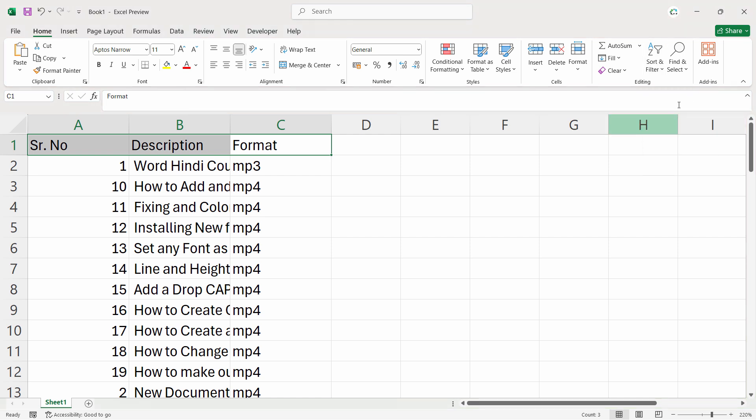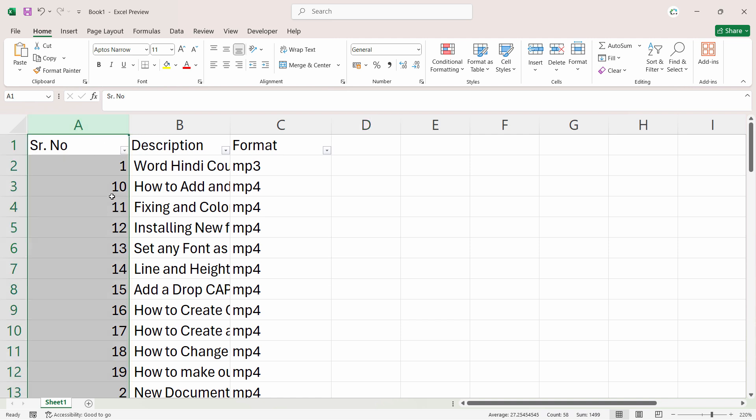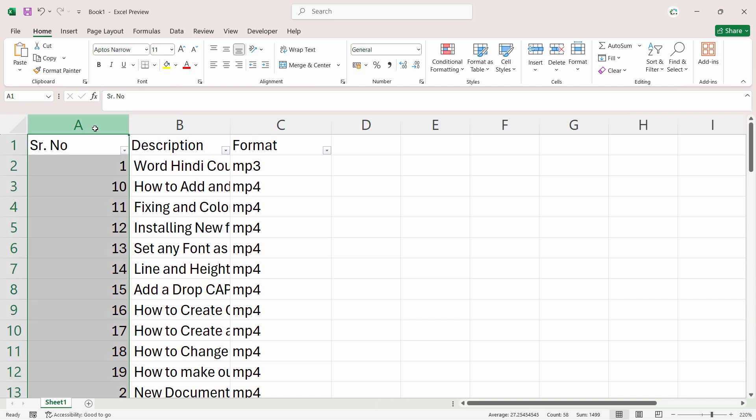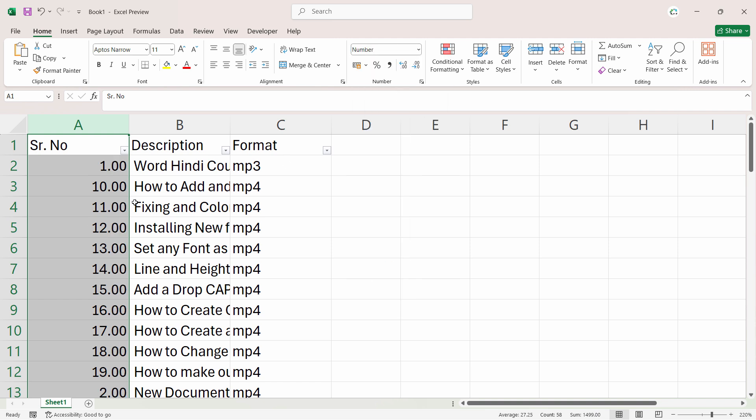So just go to Home, select all the headings, uncheck the filter first and then reapply. This will apply to all numbers. Make sure the format of this particular column should be Number.